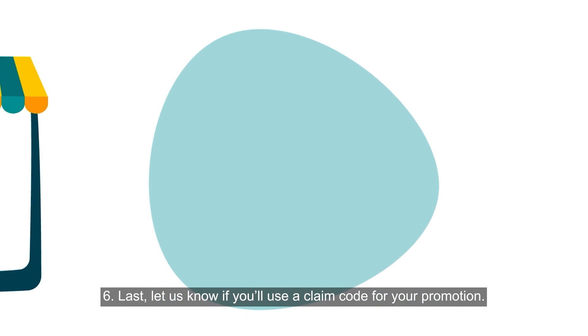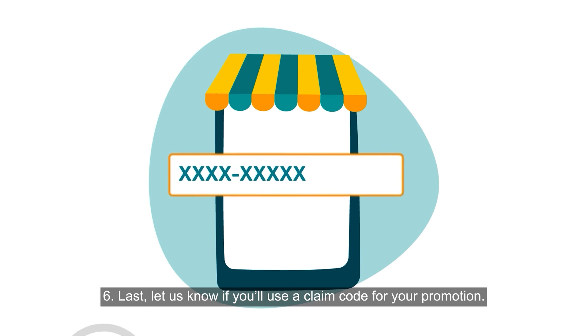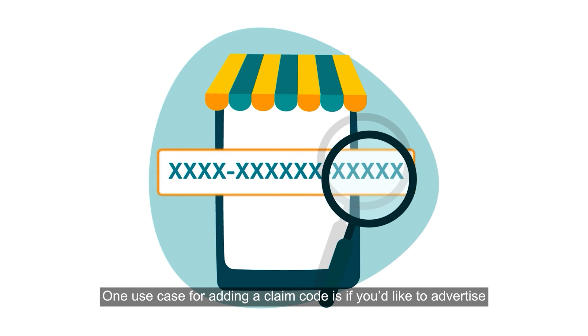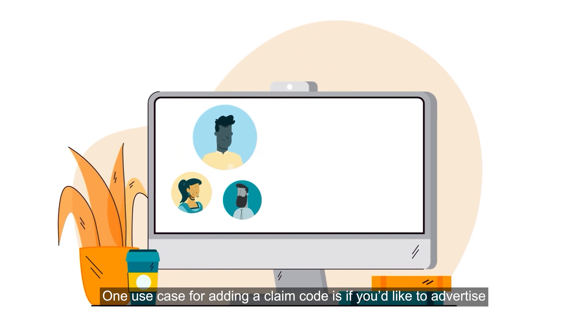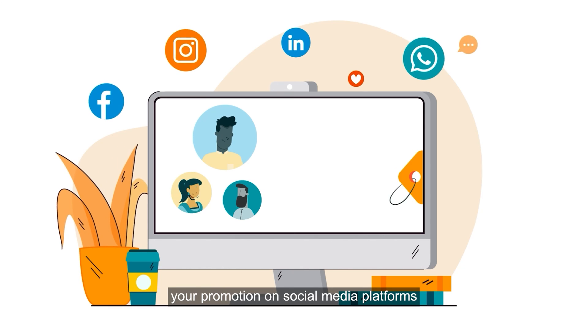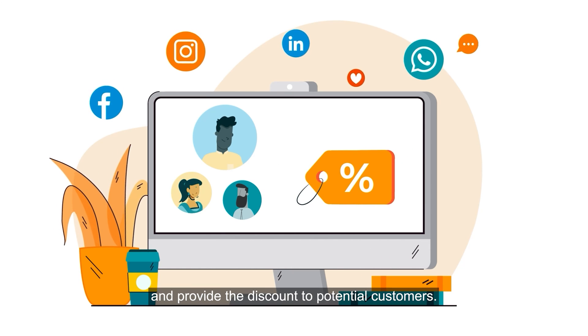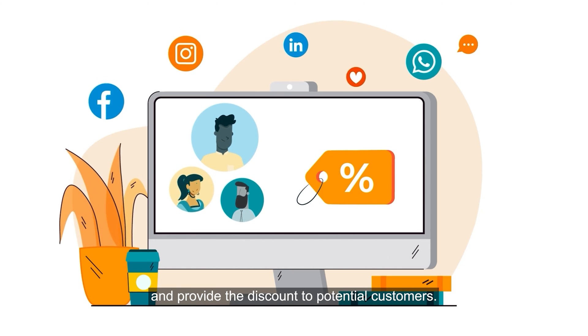Last, let us know if you'll use a claim code for your promotion. One use case for adding a claim code is if you'd like to advertise your promotion on social media platforms and provide the discount to potential customers.